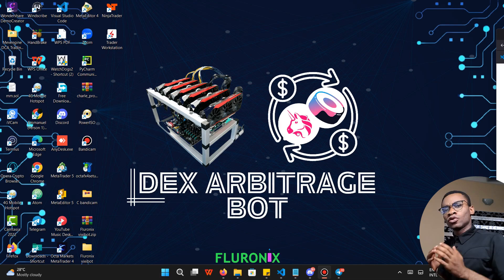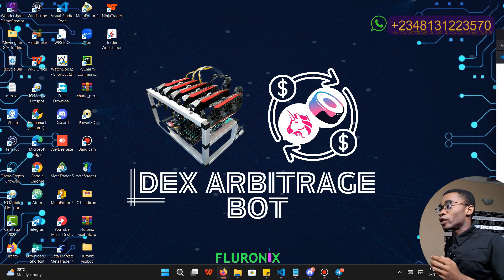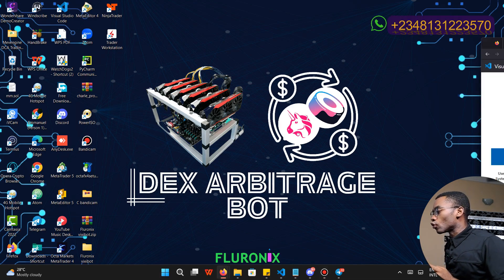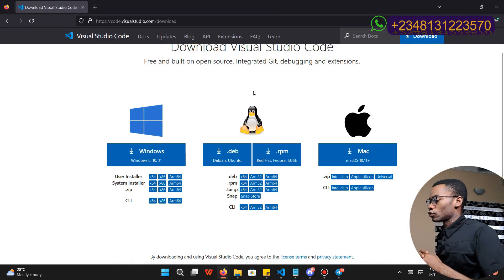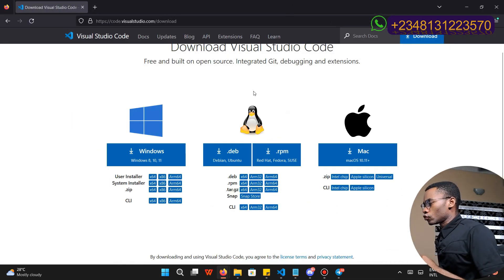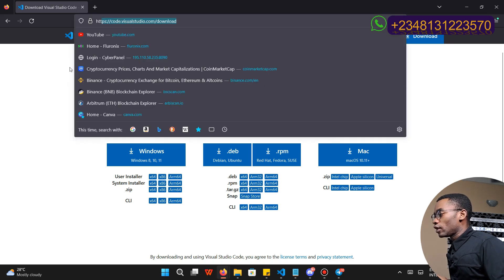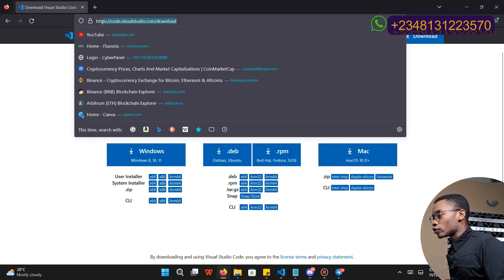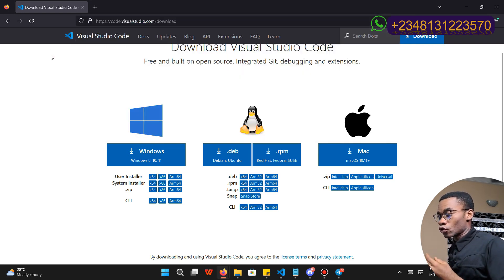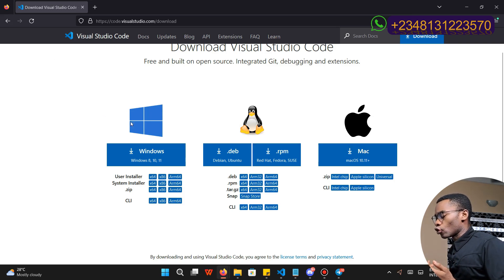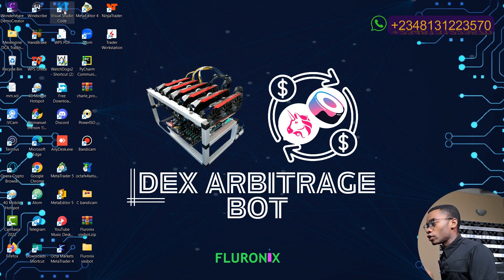The first thing you are going to do is install Visual Studio Code if you have not already done so. To install Visual Studio Code, navigate to code.visualstudio.com/download, or you can just search 'VS Code download' on Google, then download for your operating system.